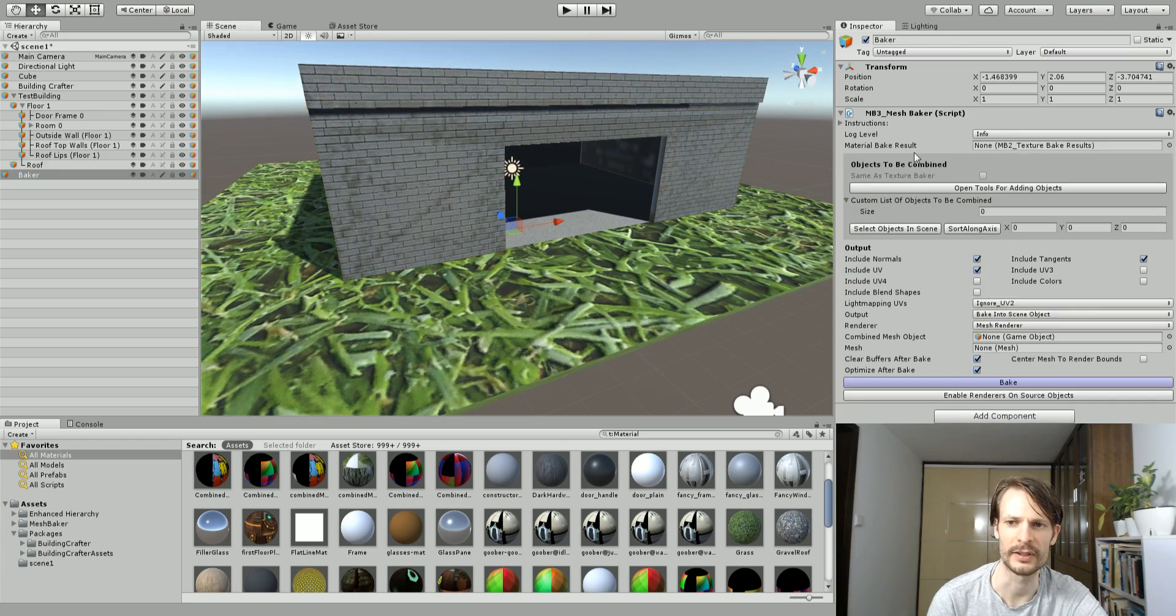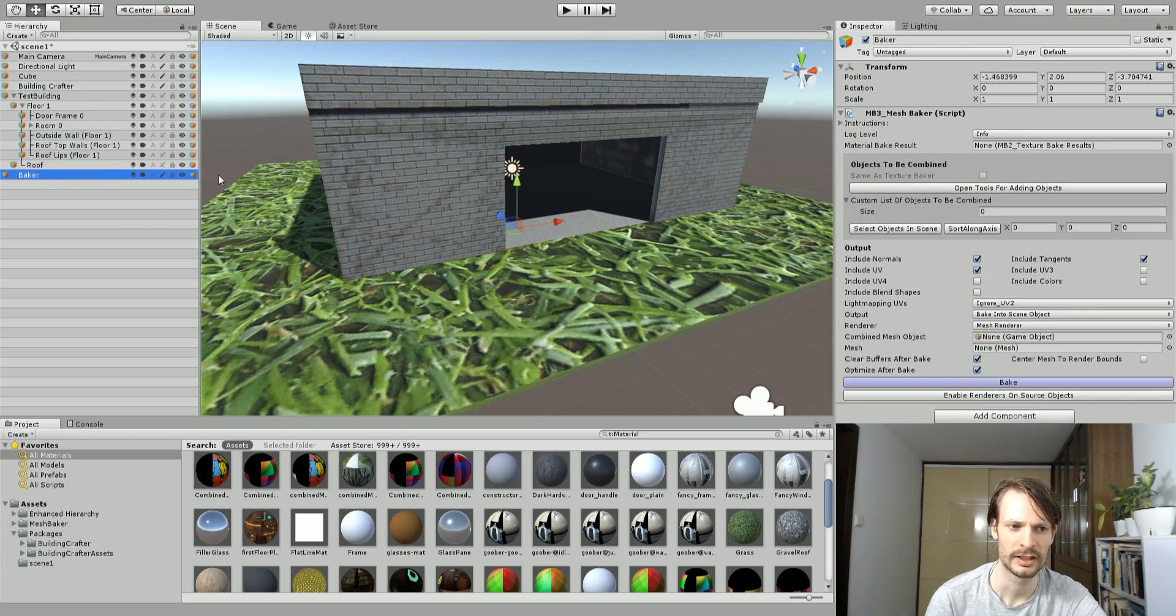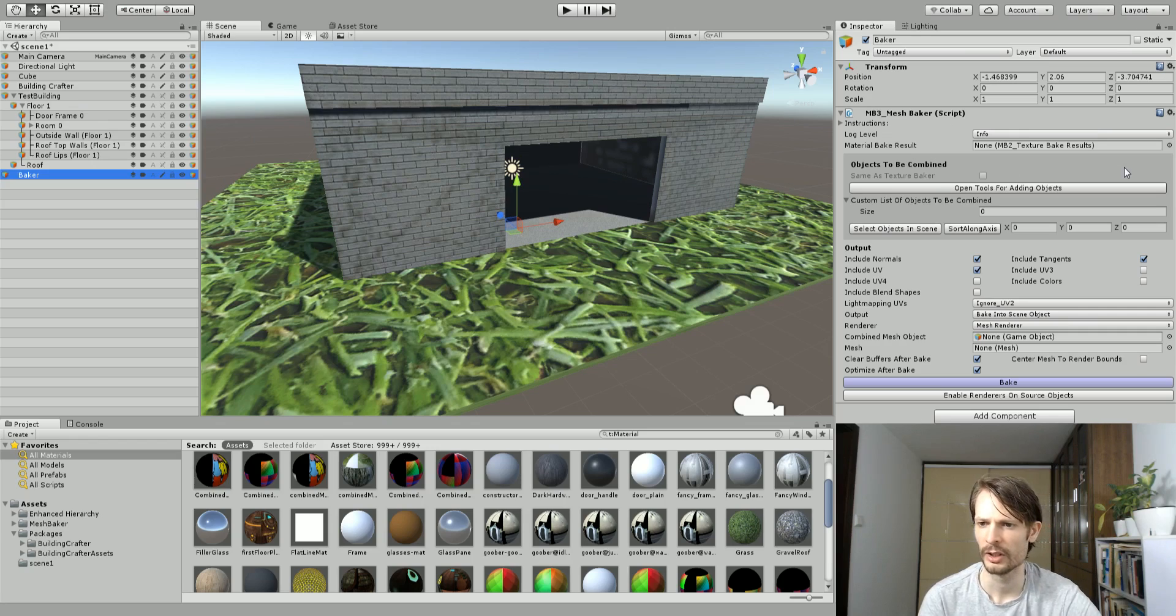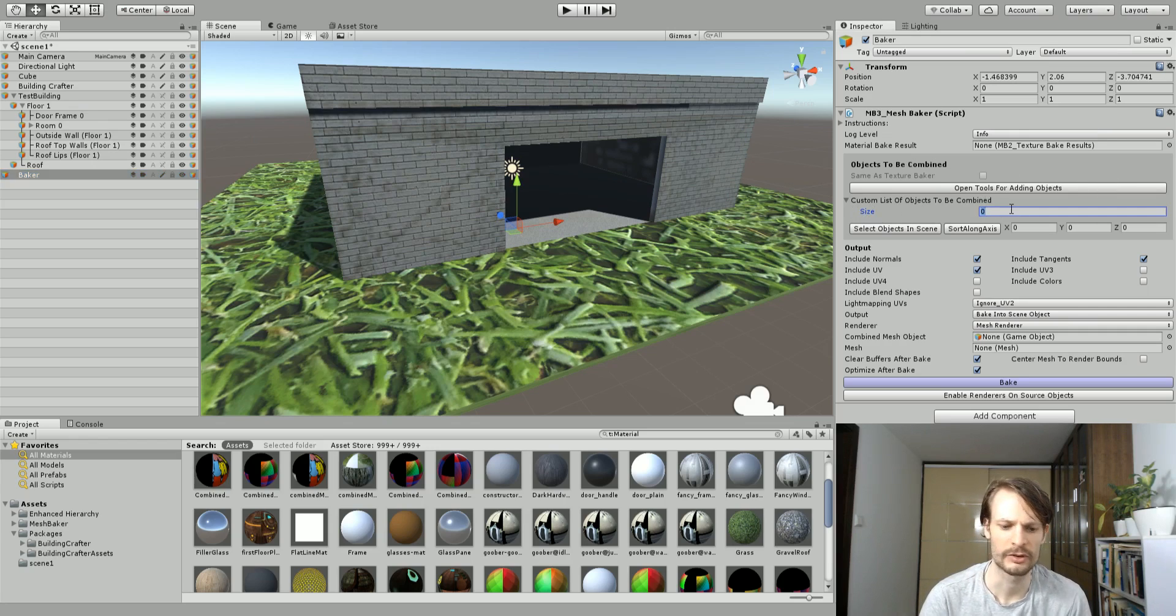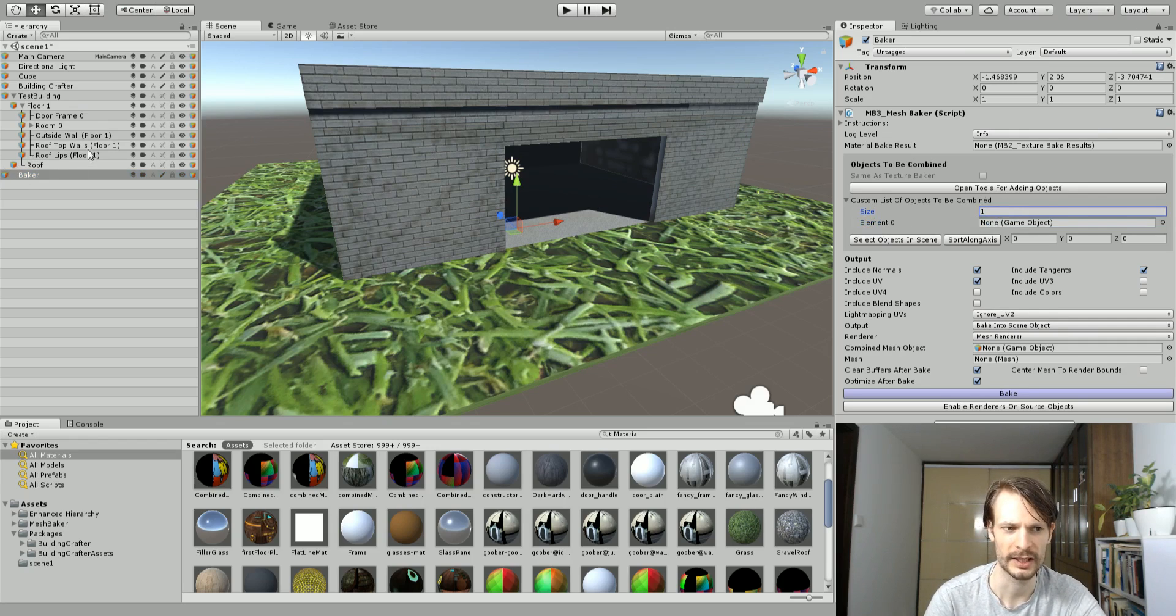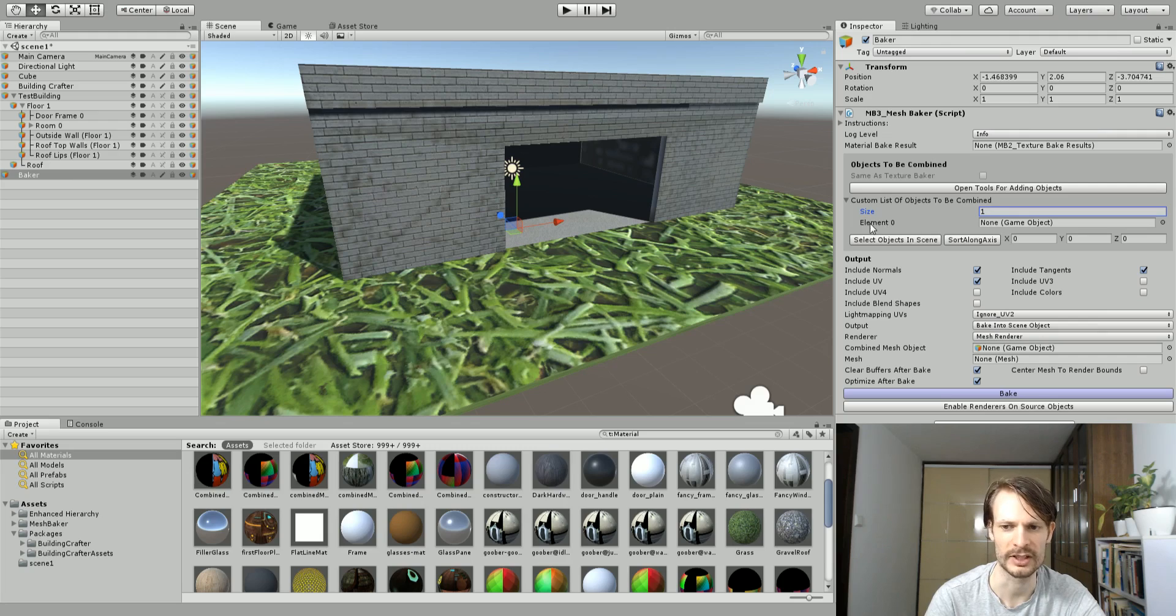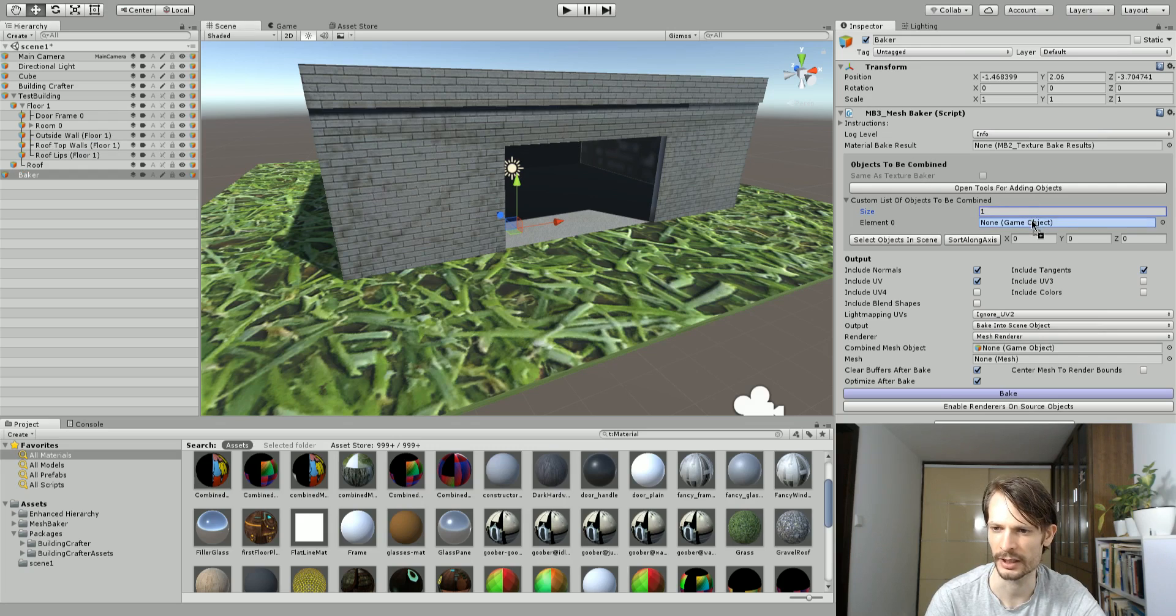On the mesh baker we want to have the number of items we want to bake, which is just one. I'm going to set it to one and hit enter, and now I just drag the element or the game object into this element box. We're going to use the outside wall floor one, drag it in there.